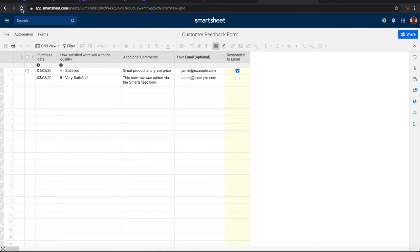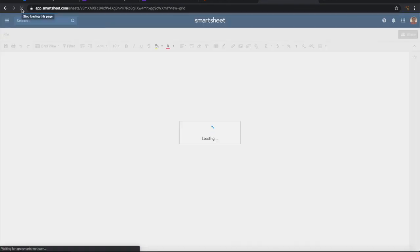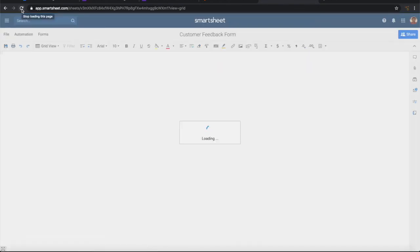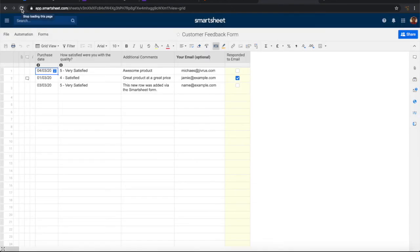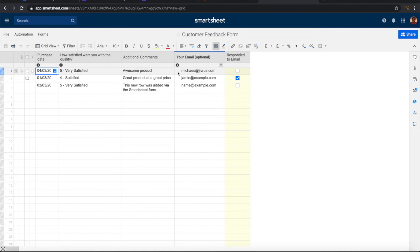Let us refresh and see. Yes. Now we can see that the information that has been provided in the Google form is added here. So it is that simple to create a row in Smartsheet from a Google form submission.